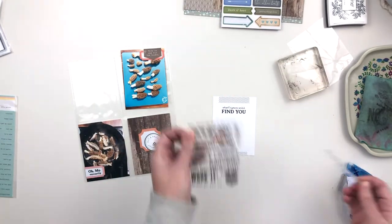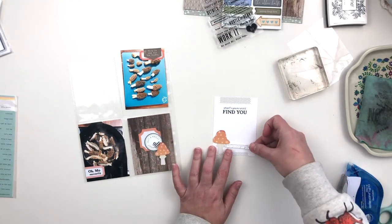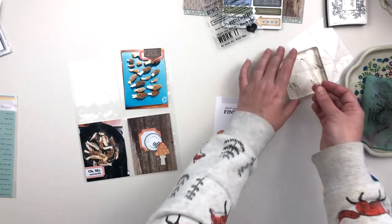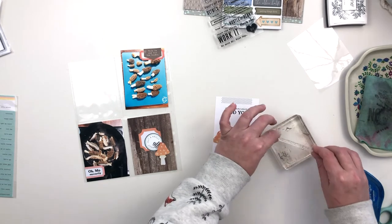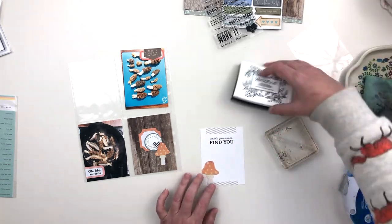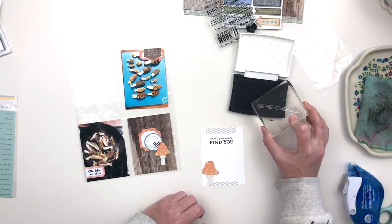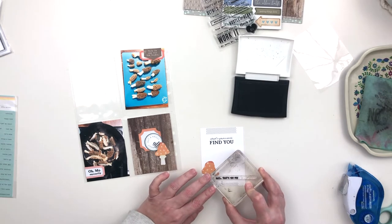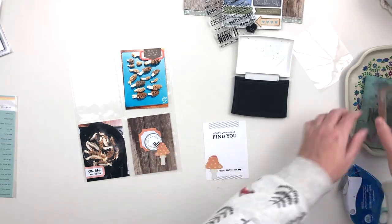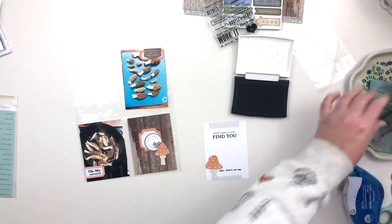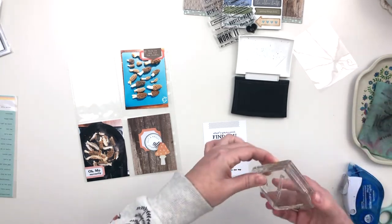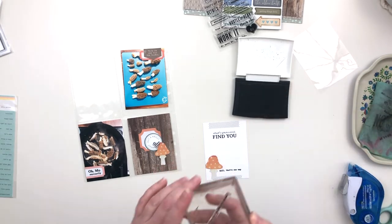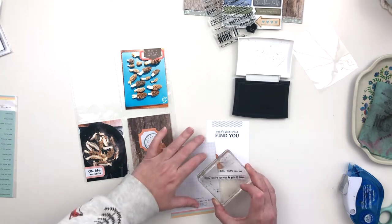Before I type up my journaling, I just want to add one more stamp. There was a stamp in the stamp set that came in this kit that said 'well that's one way to get it done,' and I thought that was pretty perfect. It was too long to fit across this journal card, so I decided to just partially ink it and stamp half at a time.